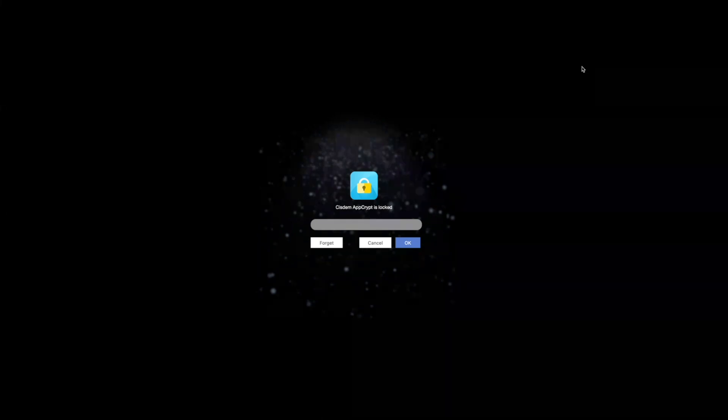When you first launch this tool, it'll ask you to set a password. After setting it, you'll be required to enter the password every time you want to access this tool. I've set it before, so now I enter the password to access the main window.